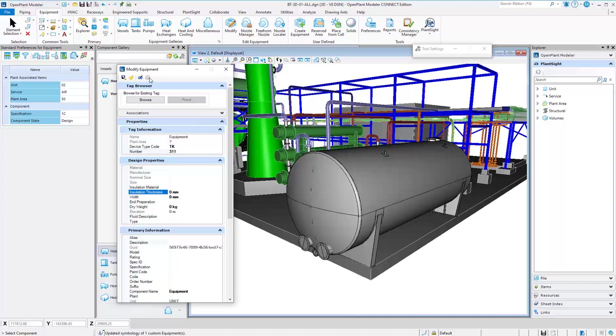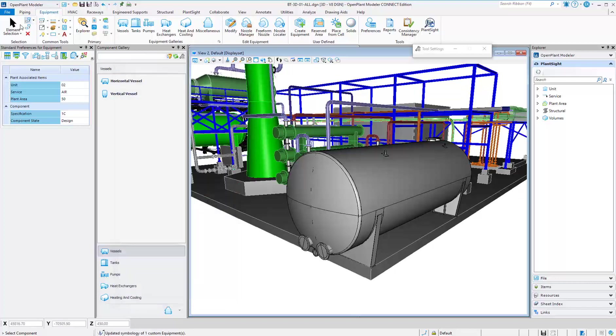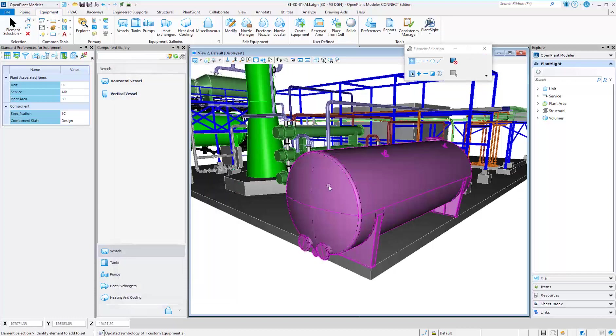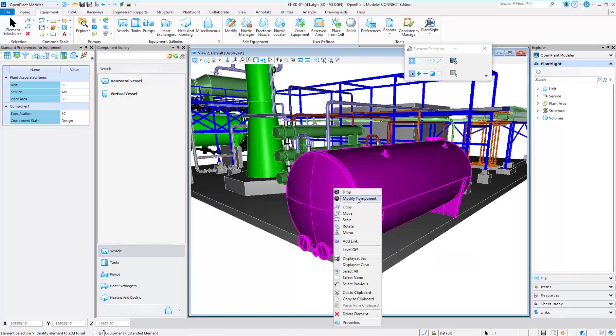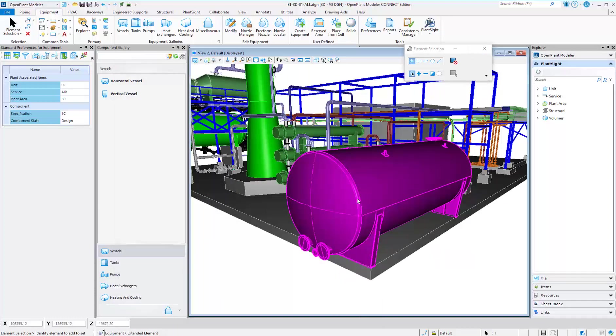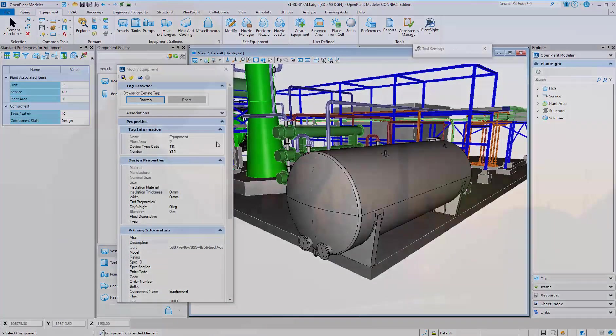Once it's an Open Plant piece of equipment, it can now be assigned properties. It can also show on reports and have nozzles placed on it.